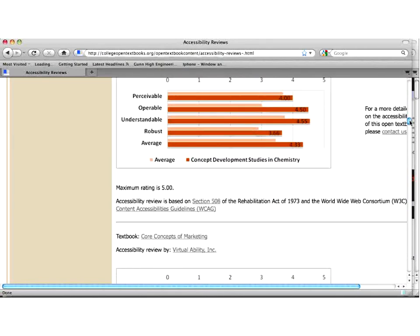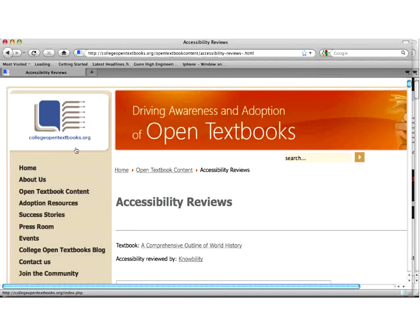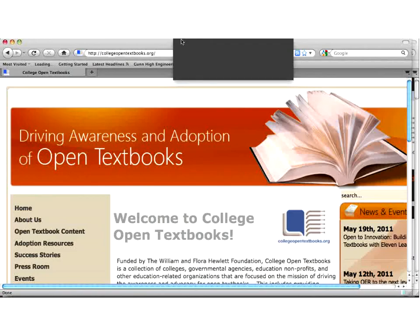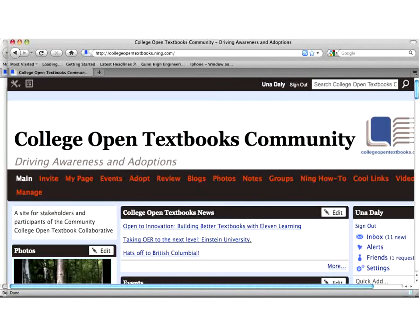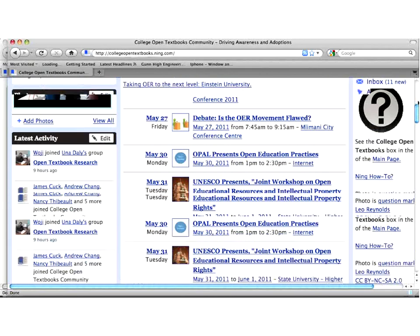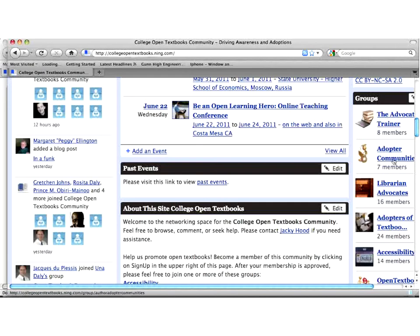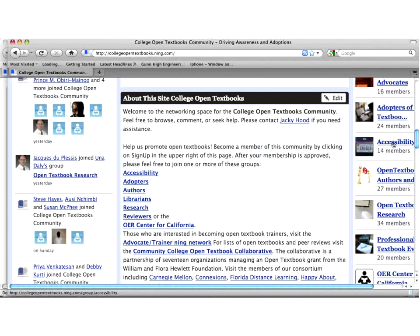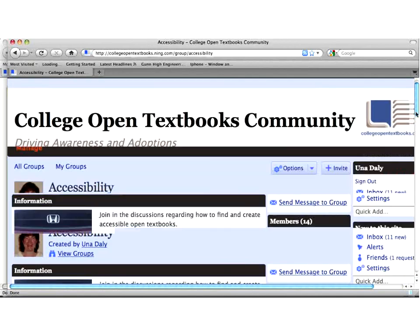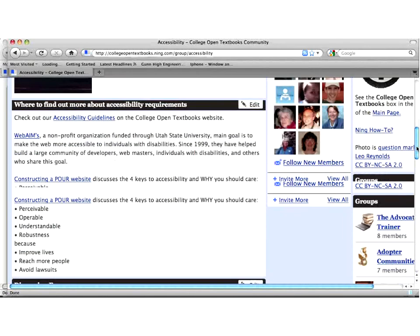This is our College Open Textbooks community Ning site, which is free to join. We have events posted here, and on the right-hand side we have special interest groups: an advocate trainer community, an adopter community, librarians, and finally accessibility, which has 14 members. We'd be happy to have more folks join this group and discuss issues around accessibility.